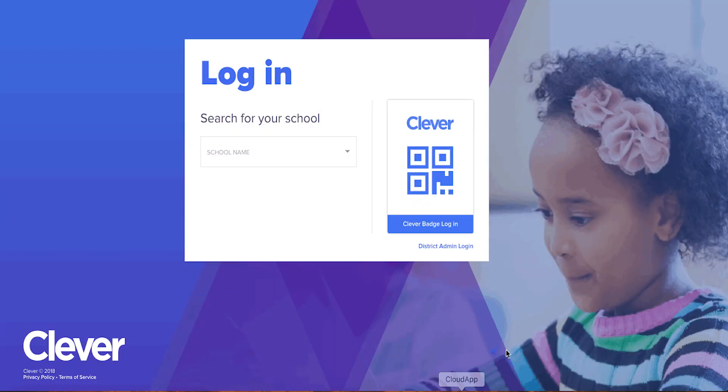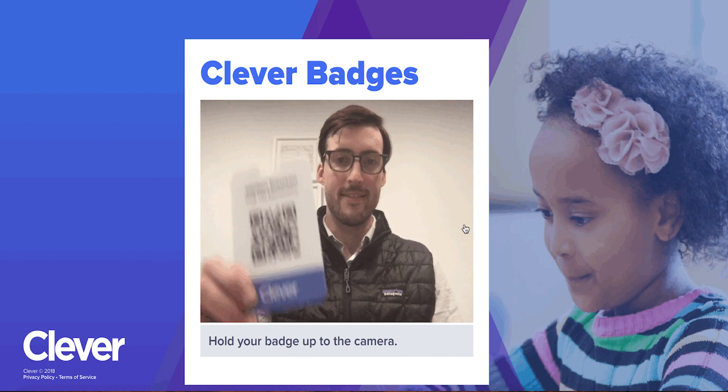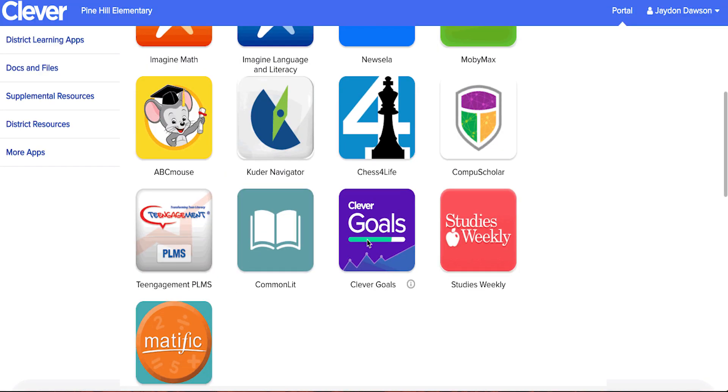Passwords can be tricky for anyone to remember, let alone young students. That's why Clever designed badges, a way to log in that's fast and fun. Clever badges are perfect for students who have trouble typing or remembering complex passwords. Badges allow students to hold up a physical badge to their device's webcam to get logged in, instead of typing in usernames and passwords.